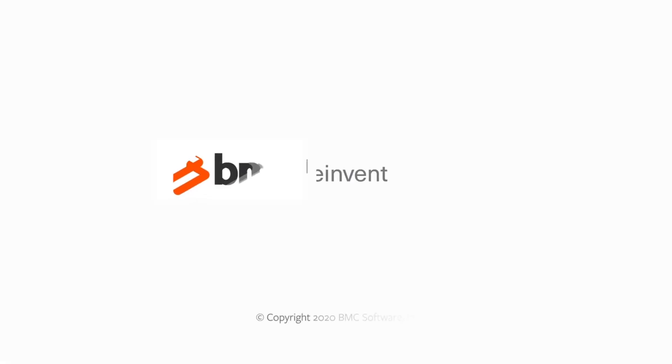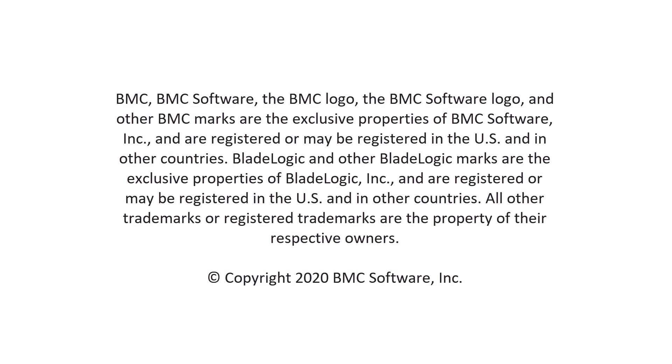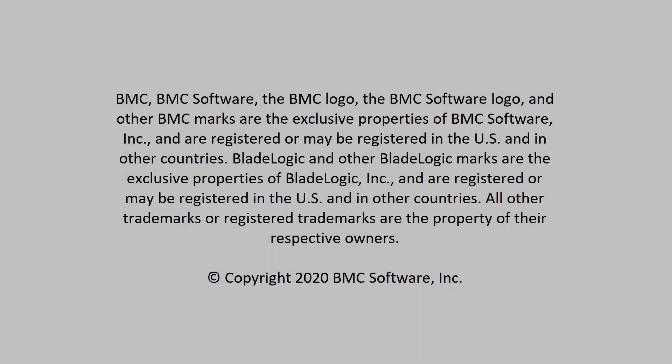I hope this video helped you learn how to easily add QR codes to assets in BMC Digital Workplace. Thank you for watching.